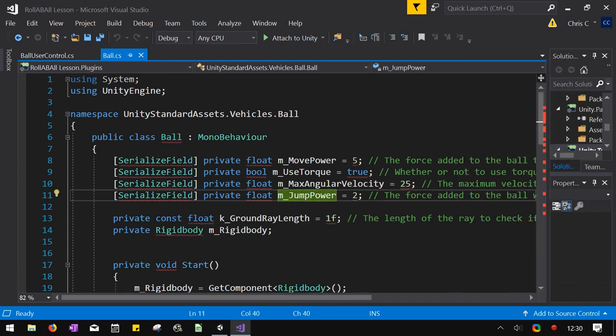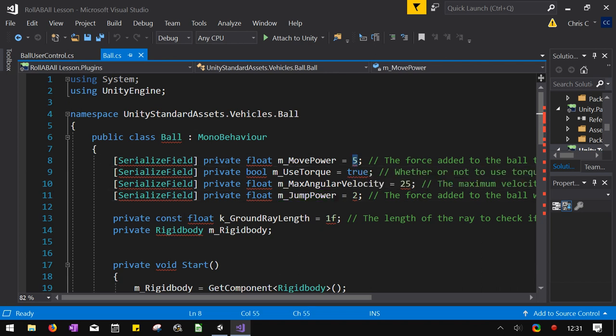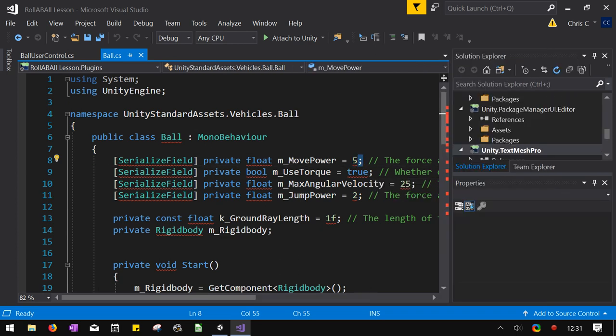Oh, here we go. Now we're back to a million errors. Fantastic. It doesn't even know what five is. At least it's okay with the semicolon. Oh goodness.